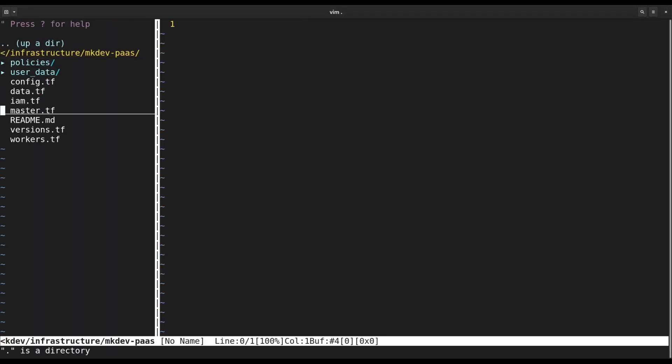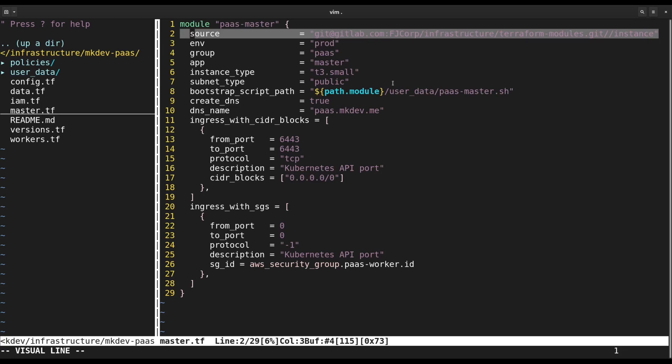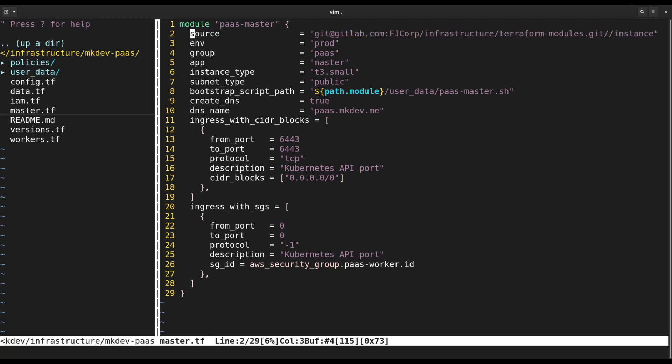Let's head to the master TF first. We're using our internal Terraform module to deploy EC2 machines. This way we standardize and automate many things, from security group creation to IAM permissions, and provisioning with AWS Session Manager.